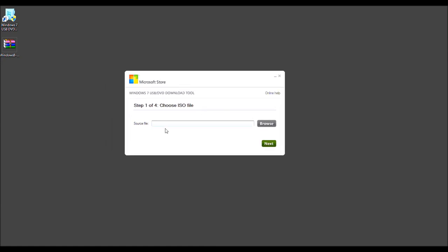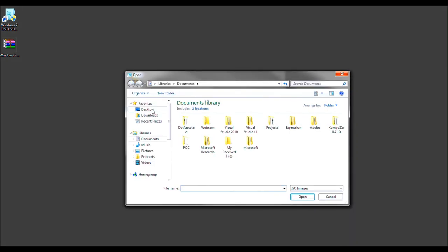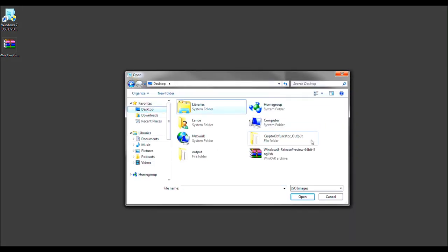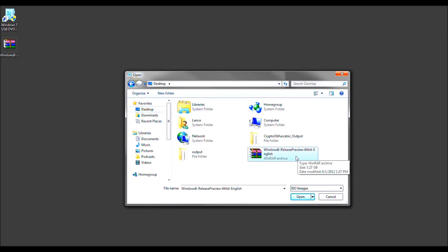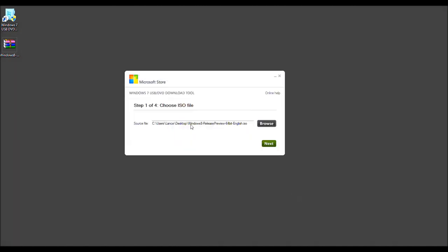So anyways, we want to now go ahead and select the source file. We're going to click Browse. We're going to click Desktop. We're going to click the Windows 8 Release Preview ISO. And then left-click Open. Now it should fill in the box here as the source file. We'll go forth and select Next.